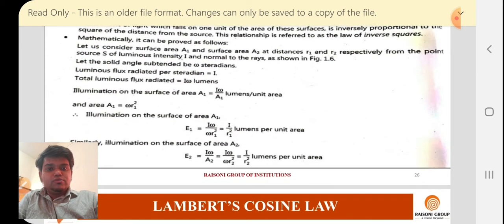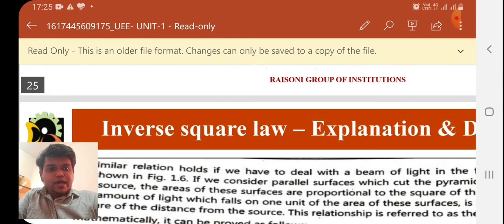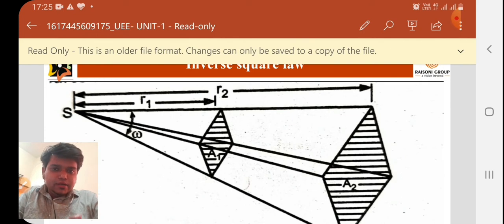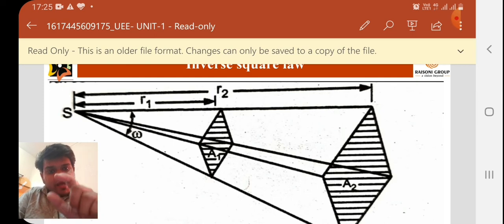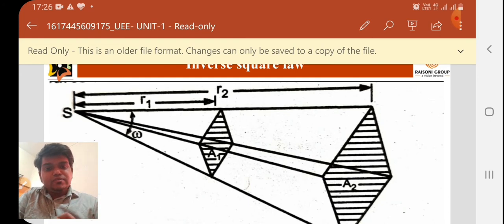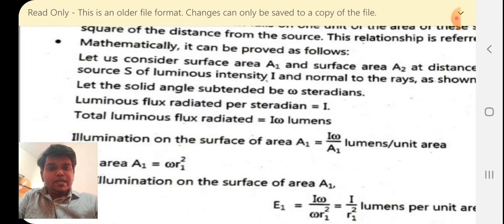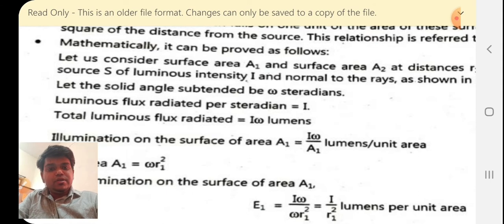Now we have understood the explanation; let's study the derivation of the Inverse Square Law. Consider surface area A1 and surface area A2 at distances R1 and R2 respectively. Let the solid angle subtended be omega (Ω). At an angle of omega — the solid angle as we studied earlier — we create an angle from the polar curve, named as the solid angle omega.